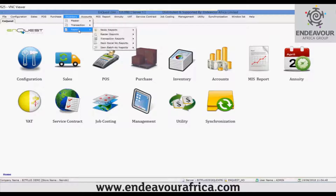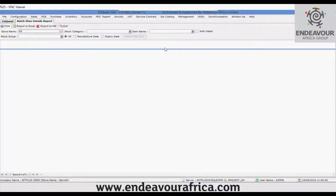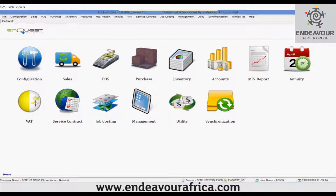Similarly, there is the batch report. These are the list of reports you can use for batches. In the batch wise detail report, you can see additional filters for store, stock category, item, and group. Click the Go button to see the batch name and batch quantity. This is how you can use the report for batch wise tracking.